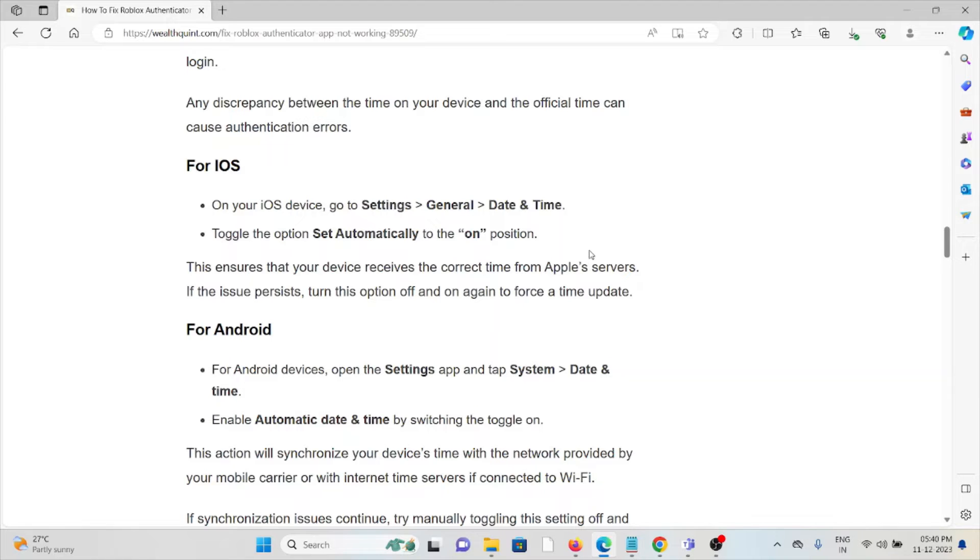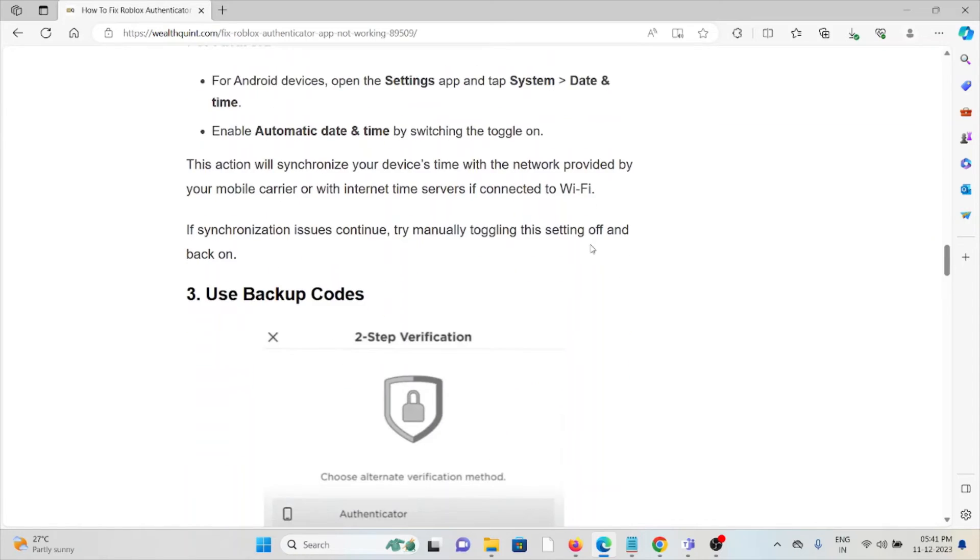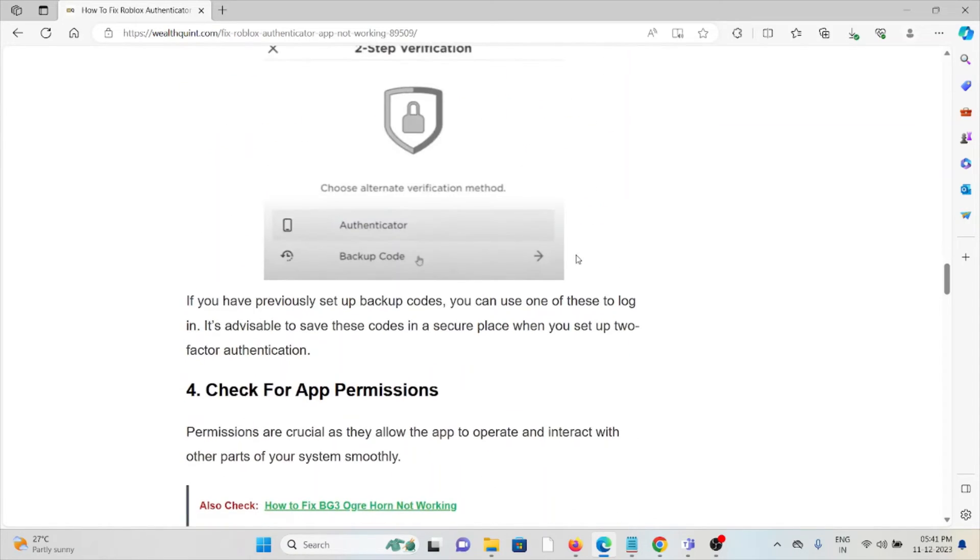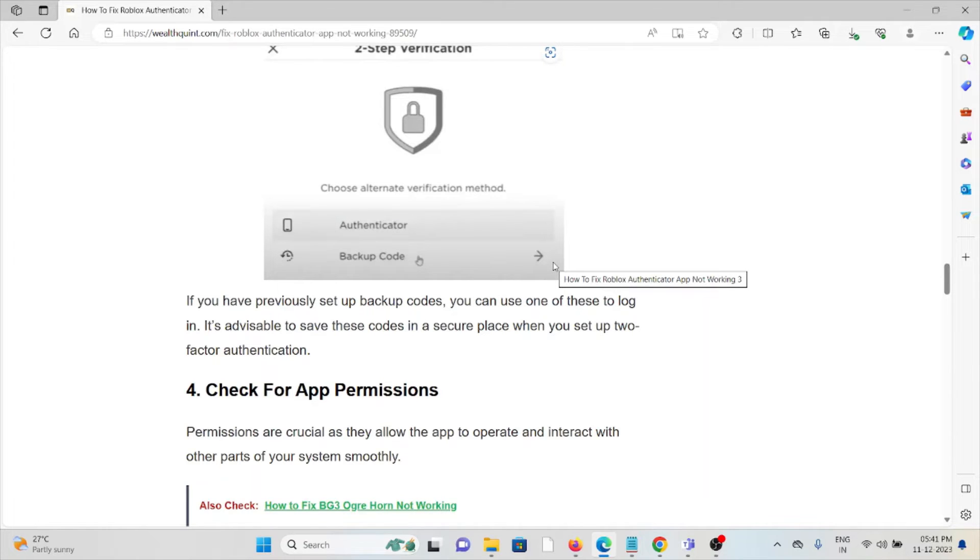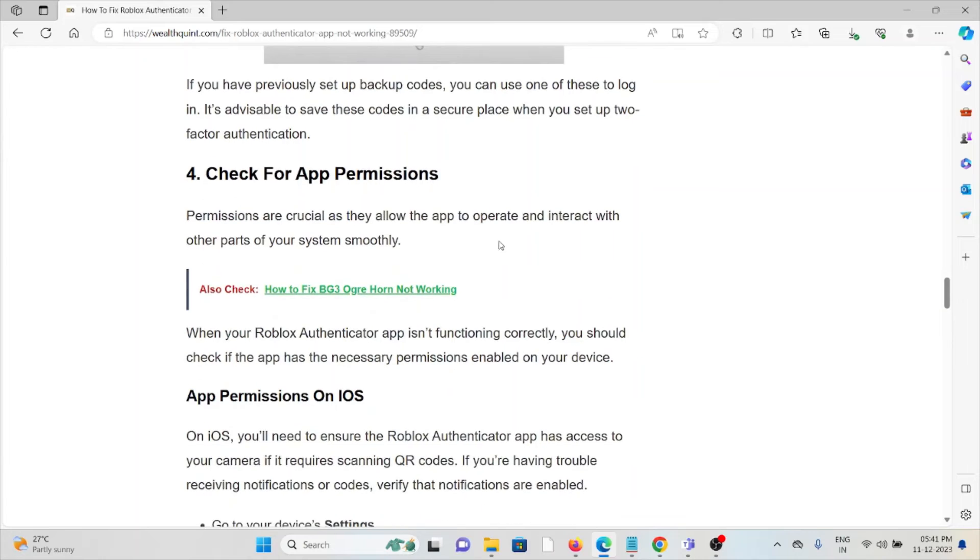For Android devices, open the Settings app, tap on System, Date and Time, and enable Automatic Date and Time by switching the toggle on. The third method is to use backup codes. If you've previously set up backup codes, you can use one of these to log in. It's advisable to save these codes in a secure place when you set up two-factor authentication.